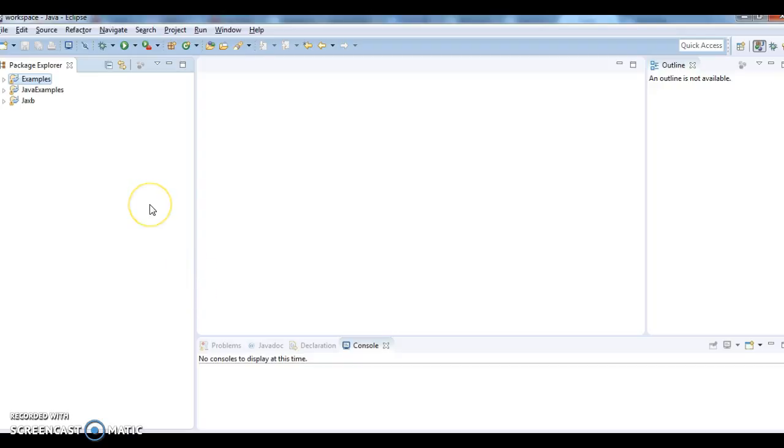Now I want to create a jar. In order to create a jar using Eclipse, it is very simple. Eclipse made it very simple.